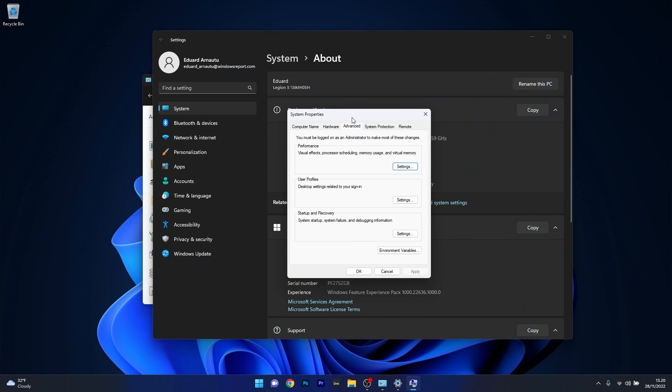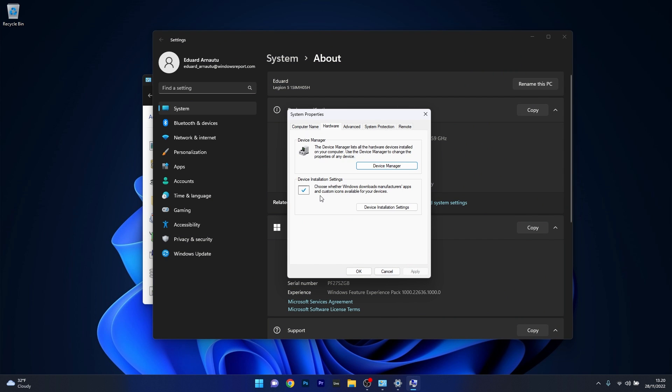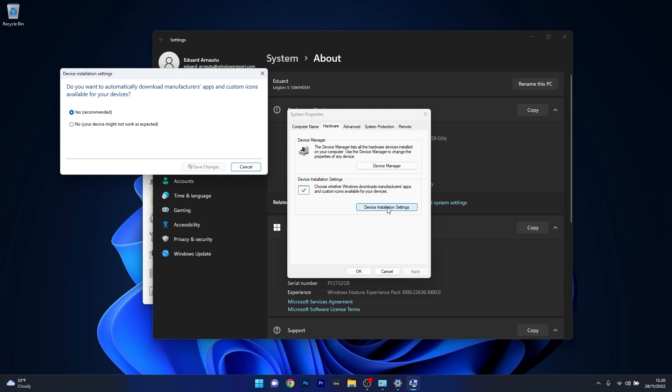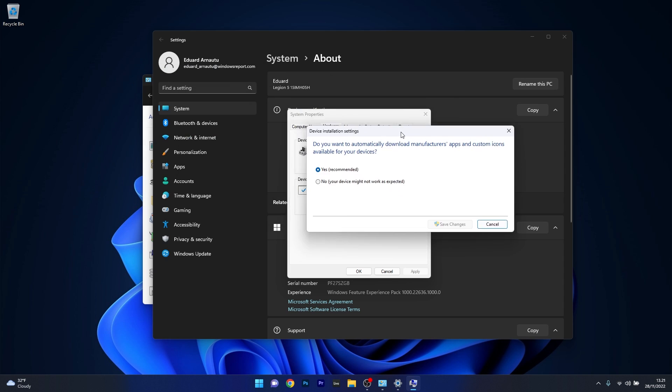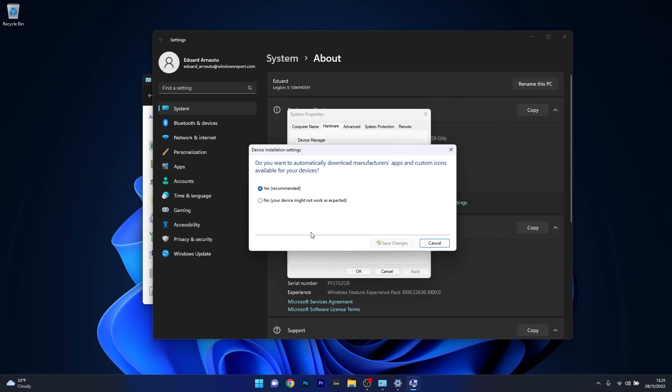Then in the System Properties window, click on the Hardware tab. In here, the next step is to click on Device Installation Settings under the Device Installation Settings category. And now the last thing that you have to do is select the No option.